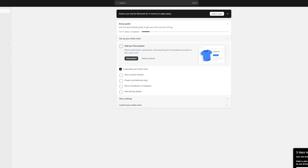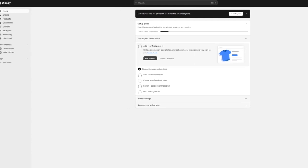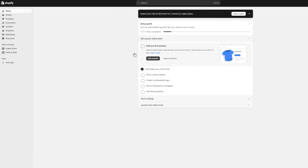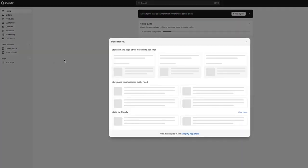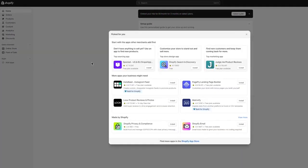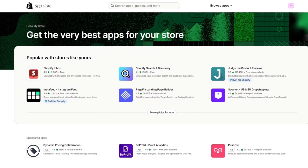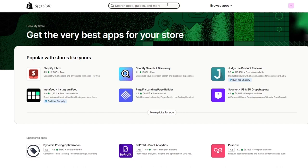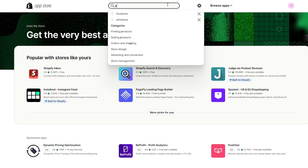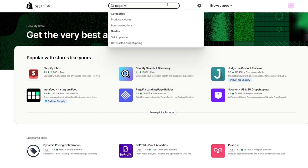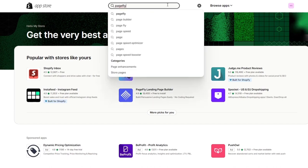To integrate PageFly into your design, you are going to use the app section or the app market. To get into it, come to Add Apps over here. Once you come to Add Apps, you're going to go ahead into your Shopify app store. Once you come over to your Shopify app store, you're going to integrate your Shopify with PageFly. So you're going to come here and write PageFly.